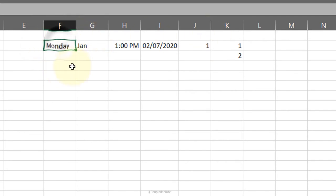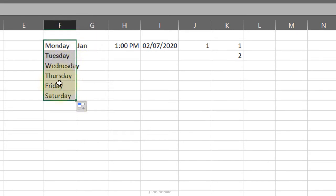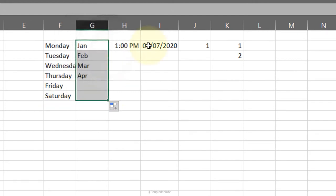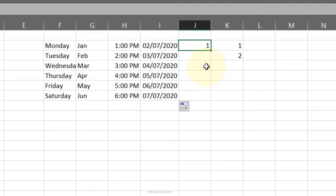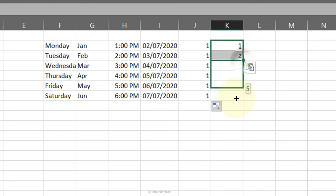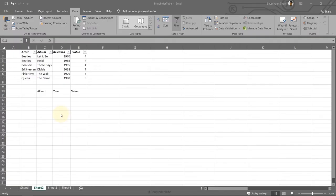AutoFill: select a cell with a date — the cell has a corner square which becomes a black plus sign when you hover. Click and drag to follow a pattern and autofill. Works with months, time, and dates. With a plain number it just copies, but with a pattern it follows the pattern. Double-click the corner to fill down to the bottom of the adjacent column.